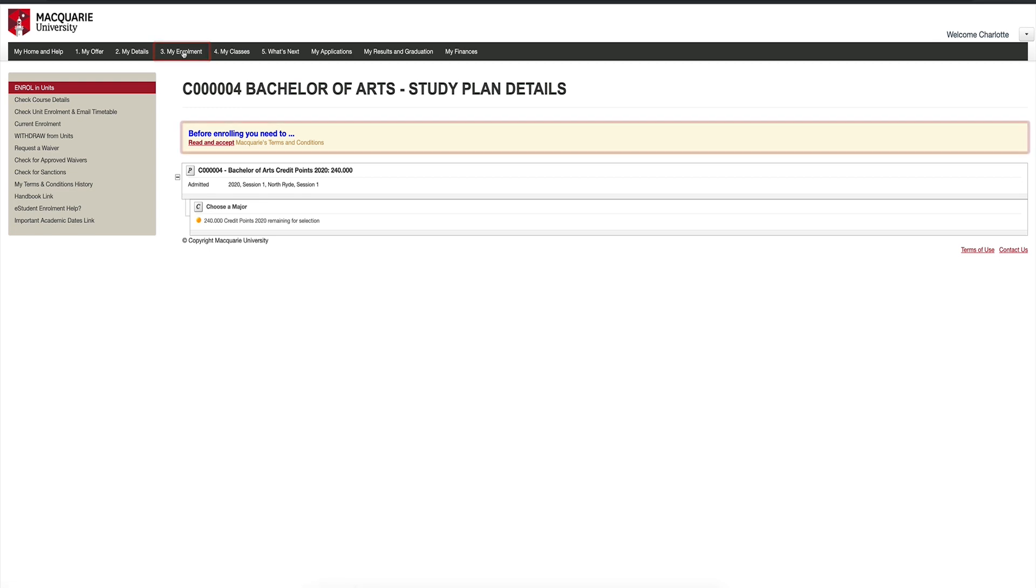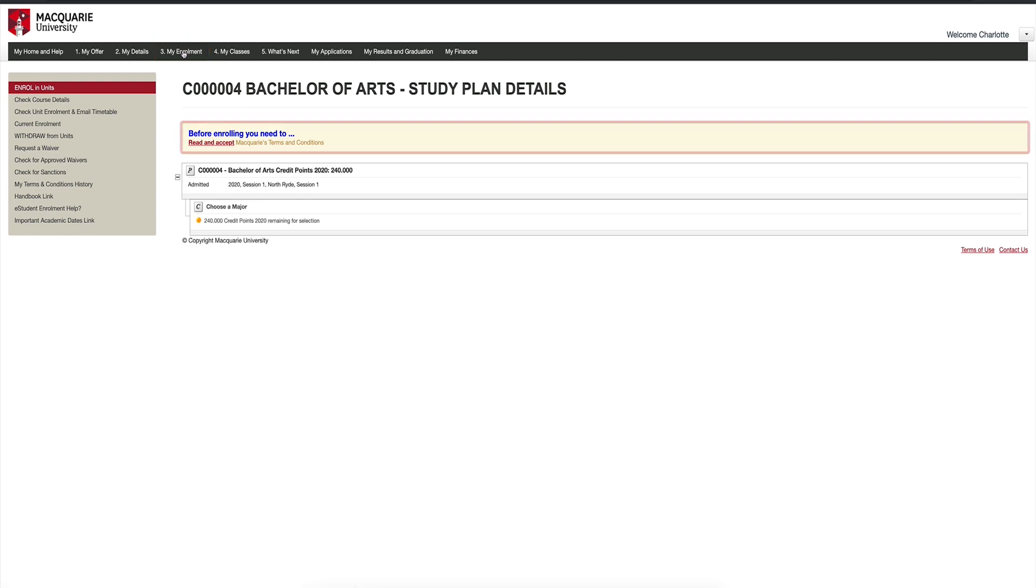See this yellow box? It is prompting you to accept the terms and conditions. Note that at this stage, nothing is available for you to select on your study plan.